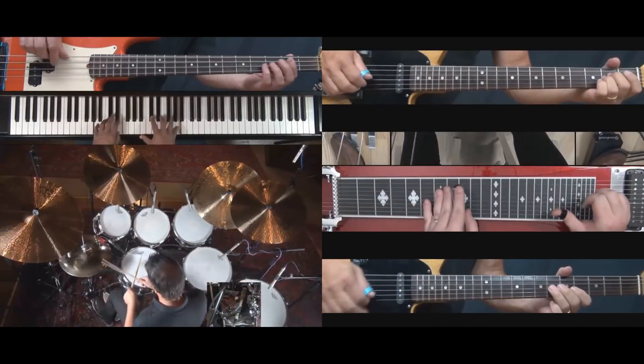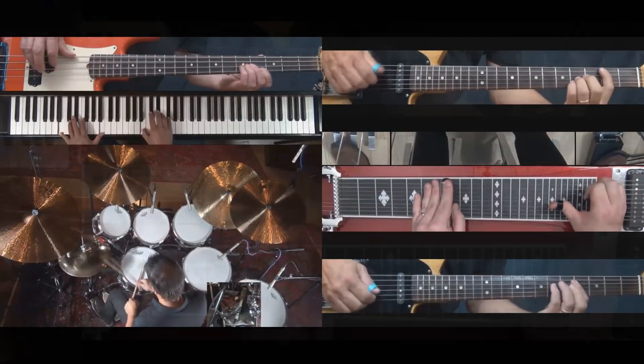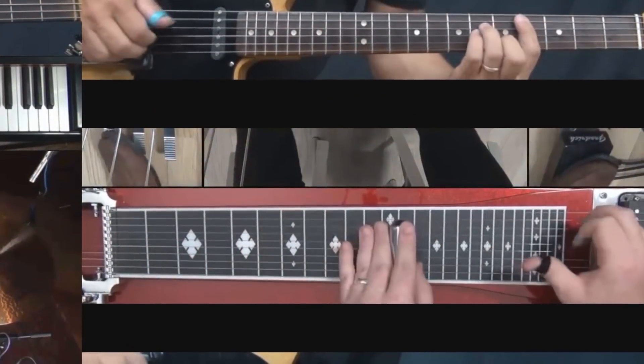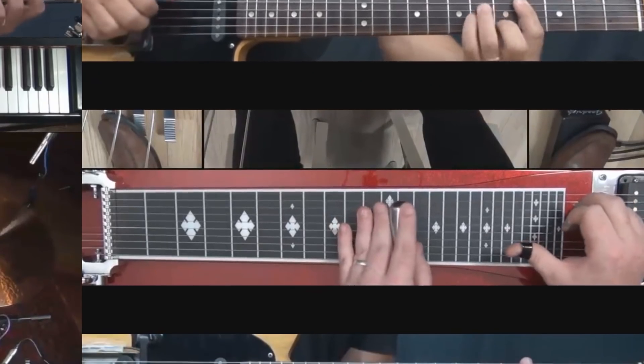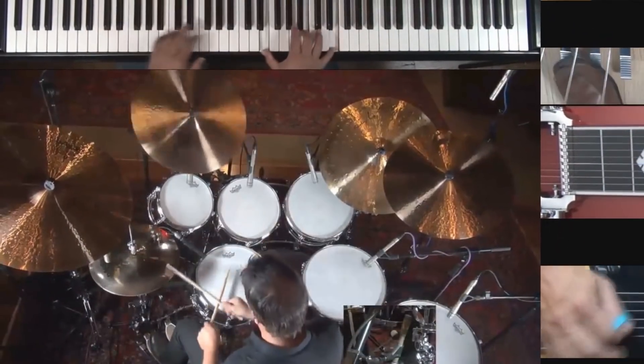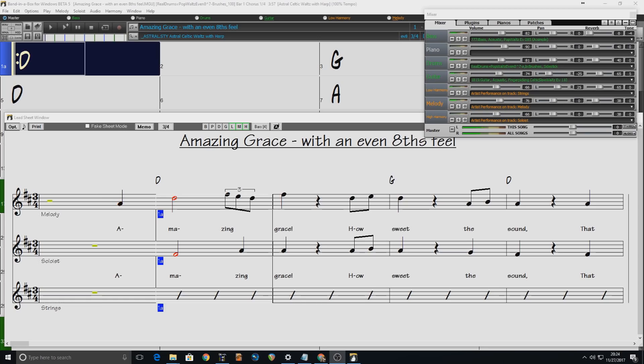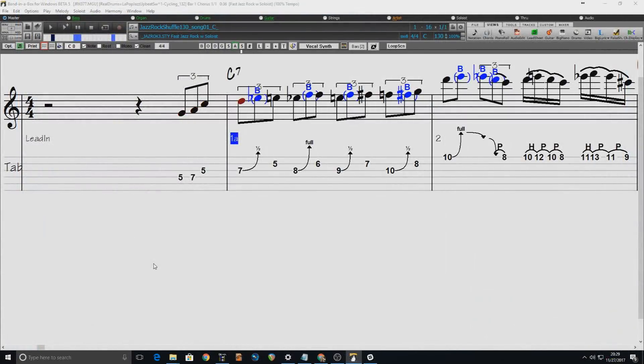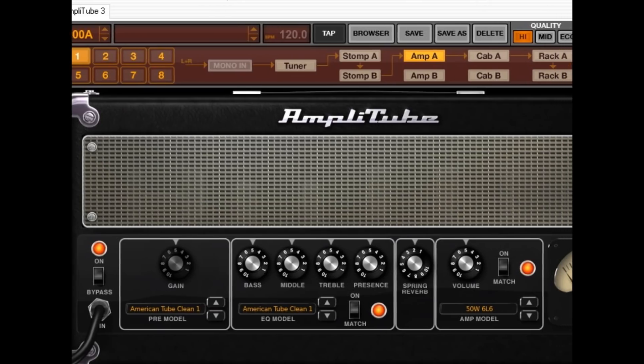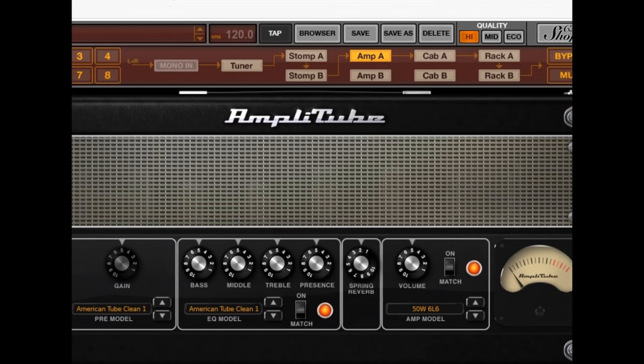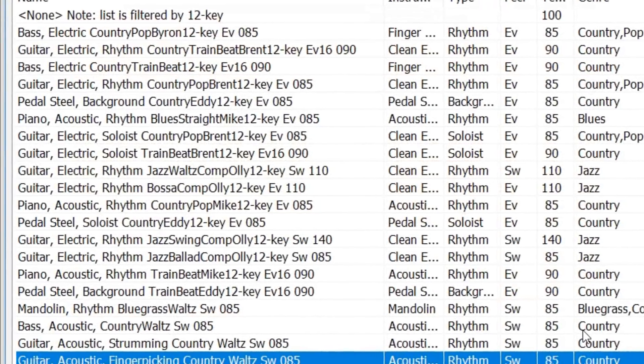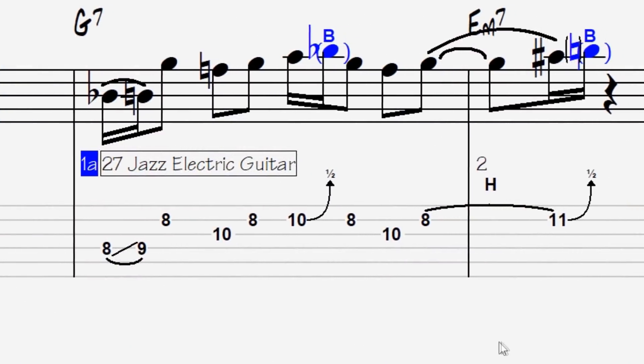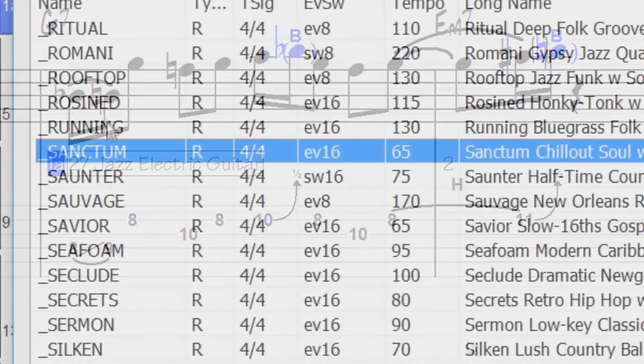We have video RealTracks which work just like RealTracks but also include videos of the musicians' performance, able to play over any progression you enter. There are artist performances, MIDI super tracks, instrumental studies, loops, amplitude presets and associated styles, 12 key RealTracks, and high-quality guitar notation.